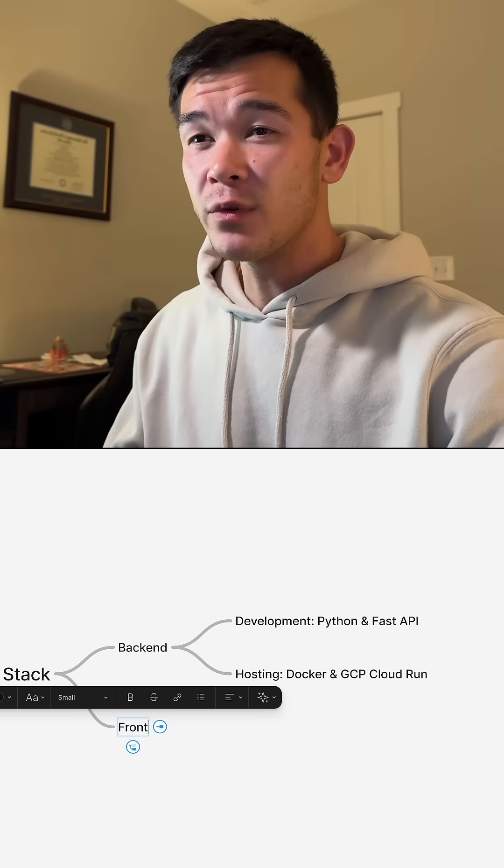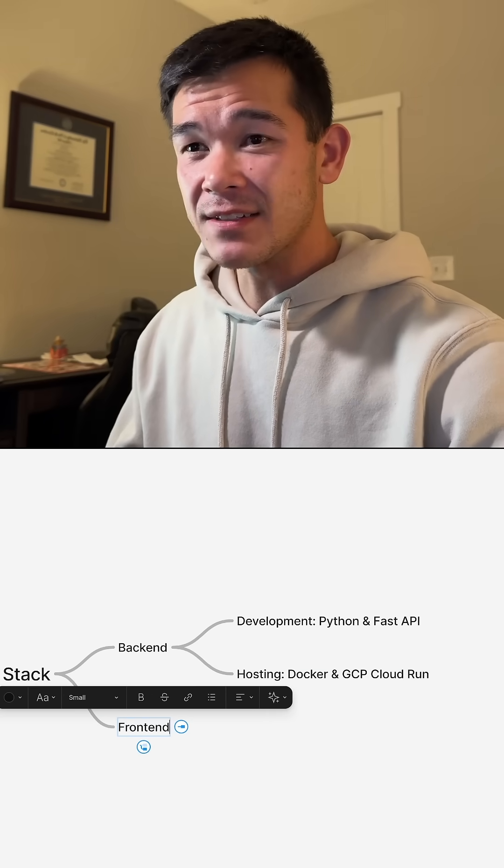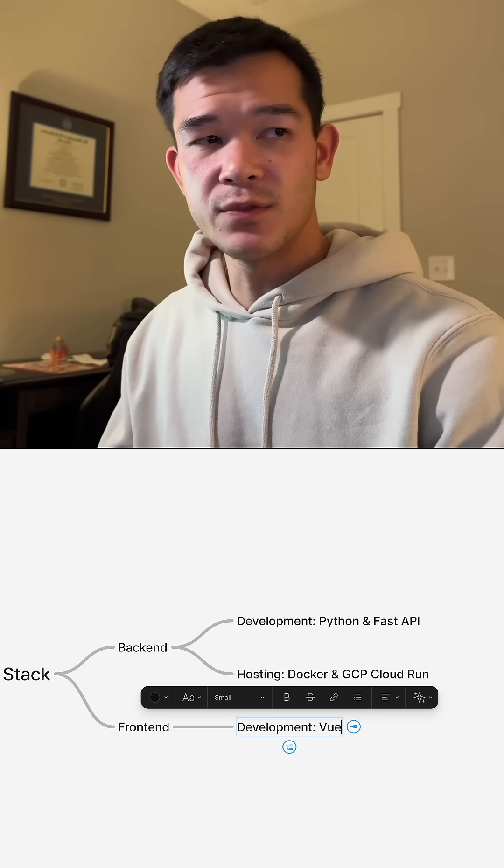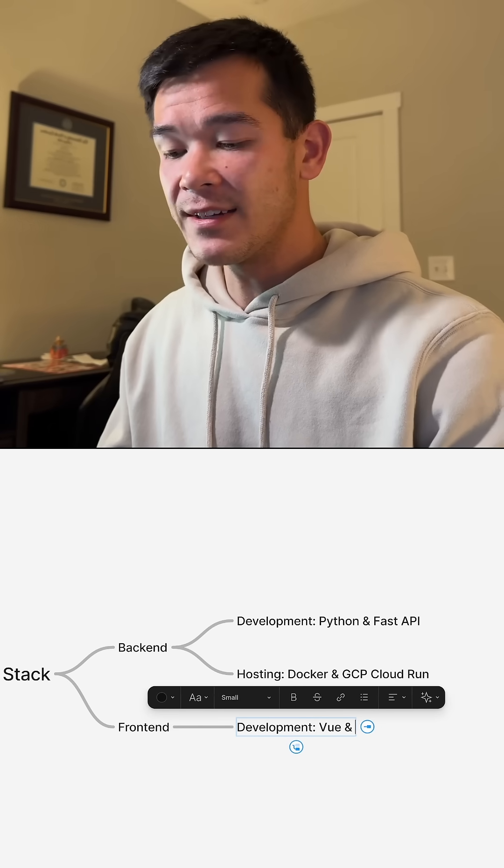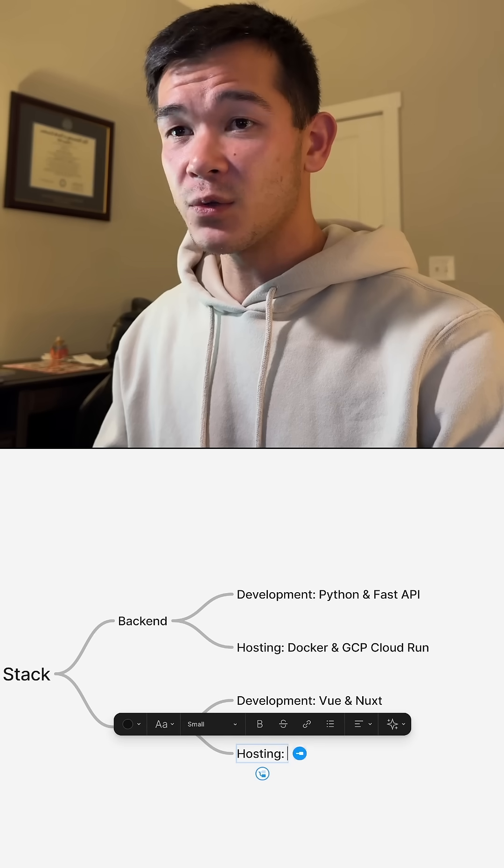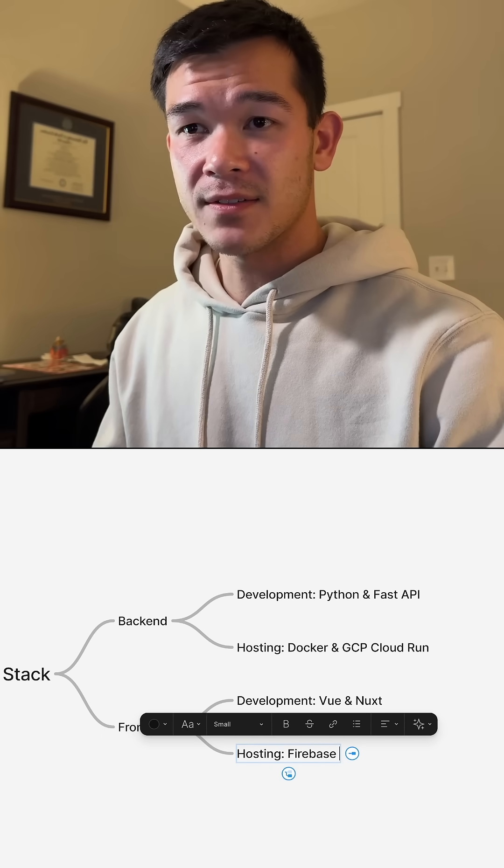Then for the frontend development, I use Vue and Nuxt. And for hosting, I use Firebase.